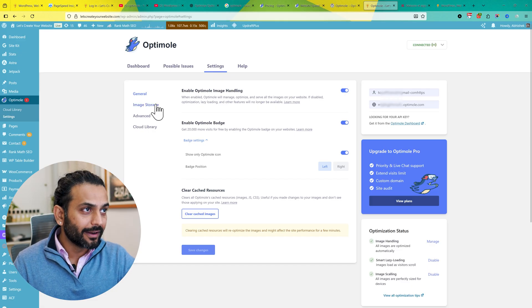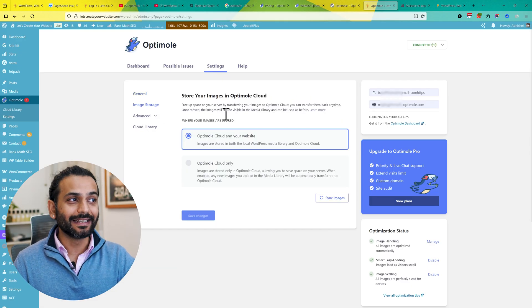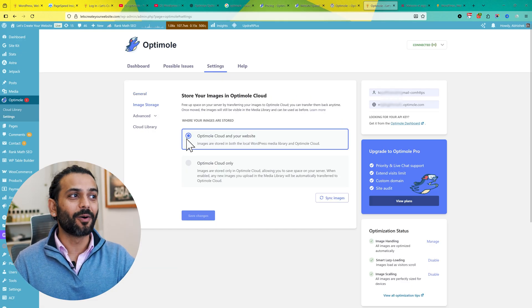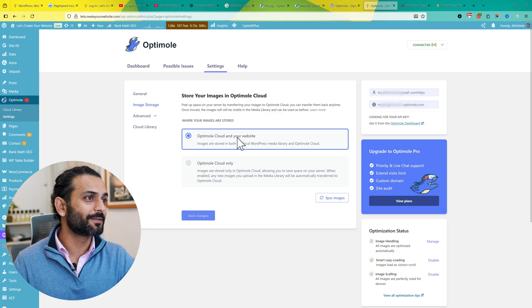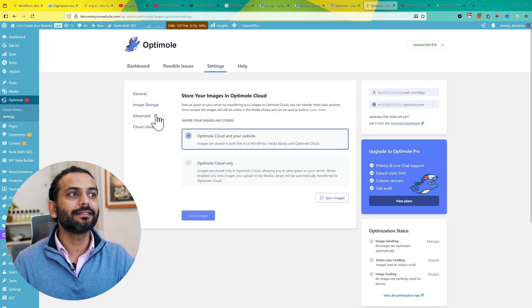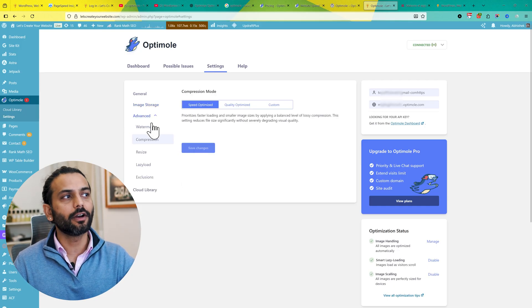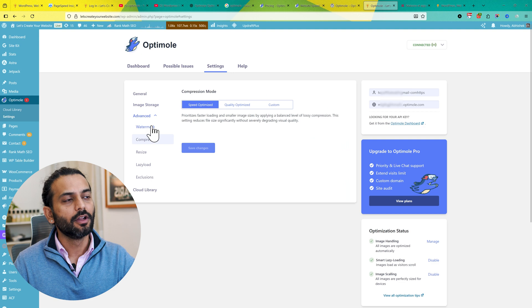Now let's talk about Image Source. You do not need to do anything here, just keep the option like this - Optimole Cloud on your website. The important thing you need to focus on here is Advanced. Click on Advanced and then you have these options.